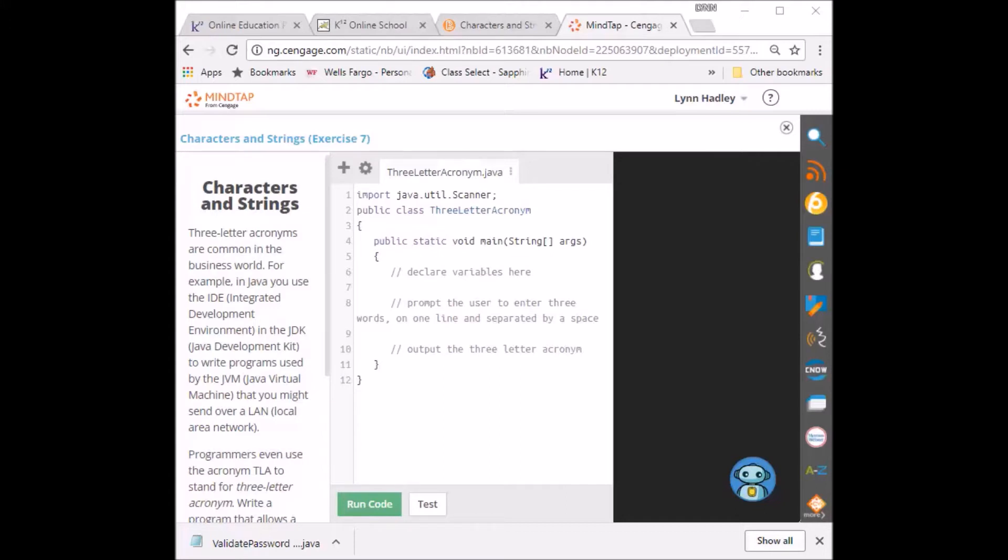We use this to write programs used by the JVM, the Java Virtual Machine, that you might send over a LAN, the Local Area Network. Those are all acronyms, right?